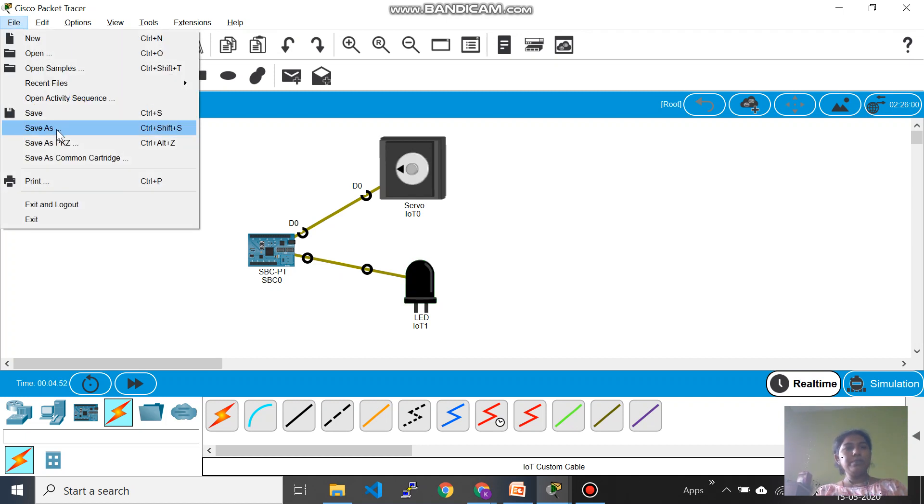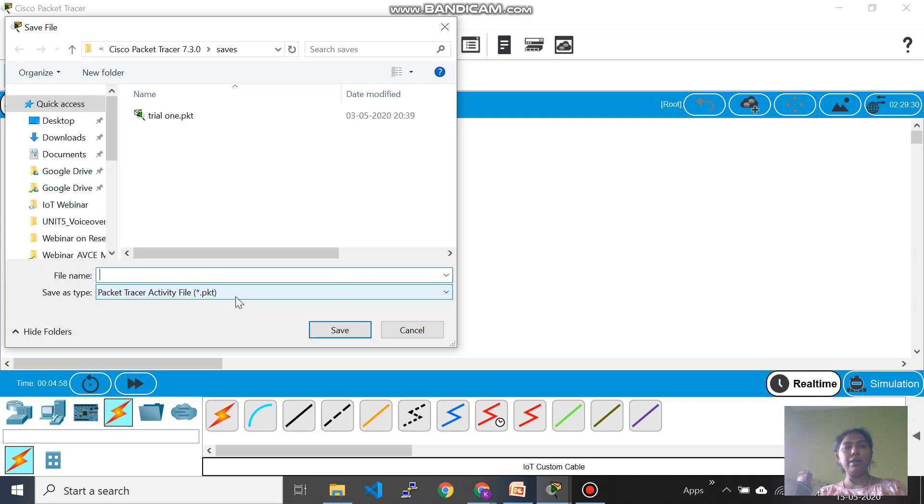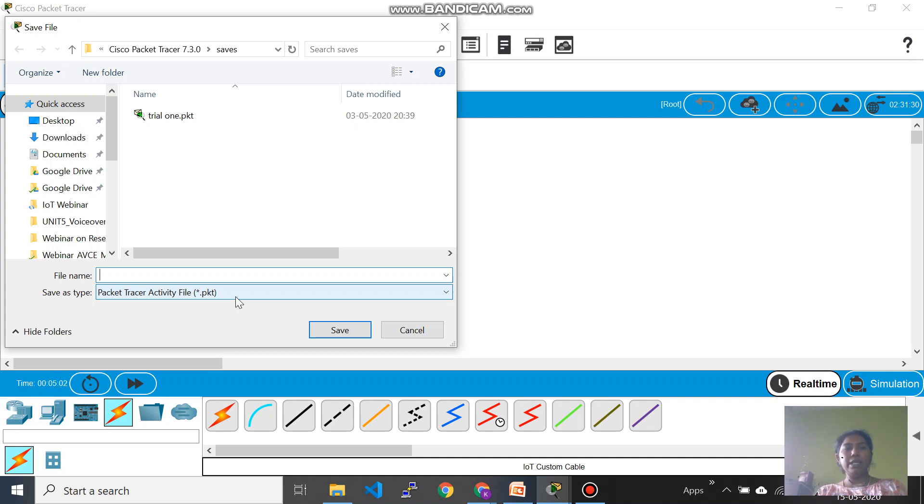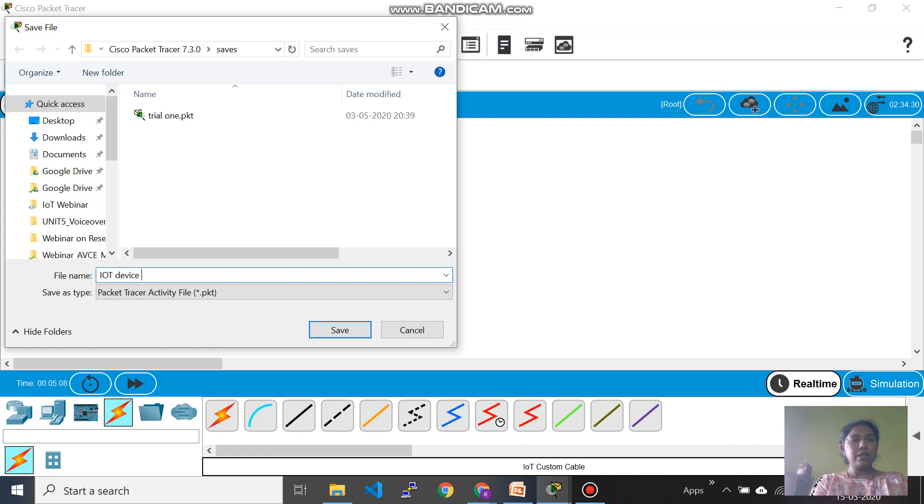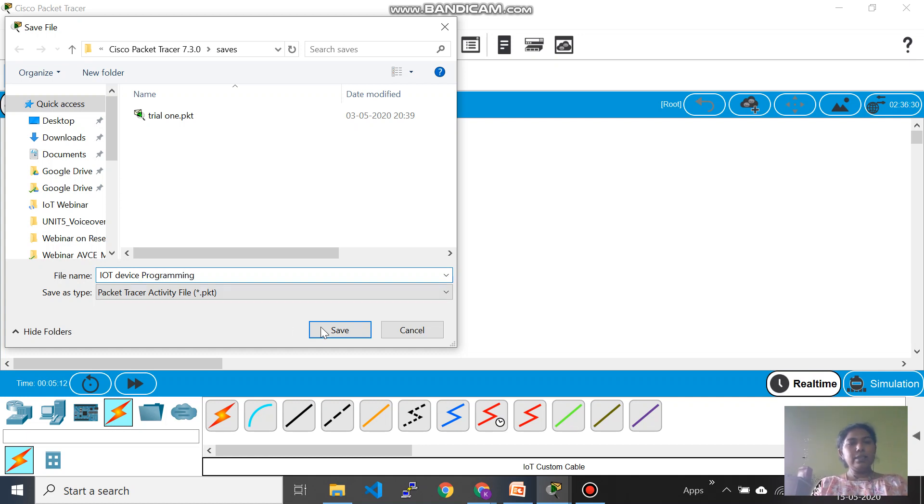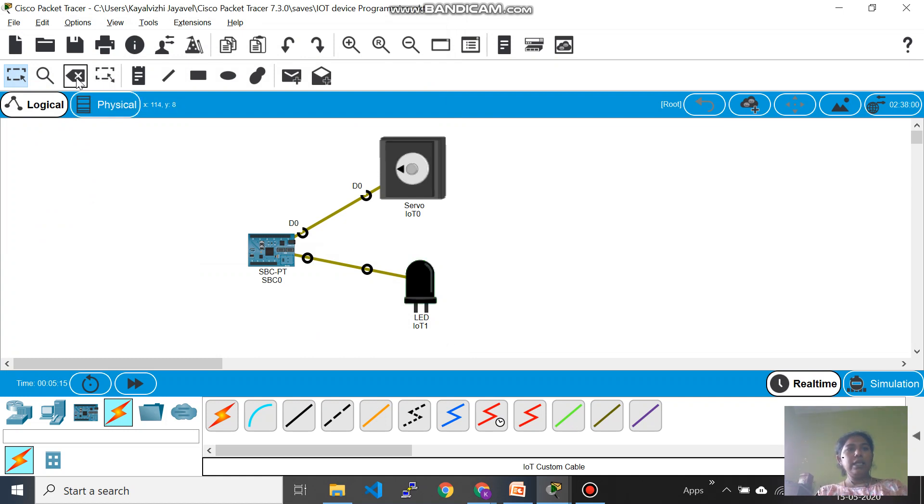You can say save as and then it will be stored in whichever folder you want. It will be stored as a PKT file, which is a packet tracer activity file. So the extension of this file is PKT, so you can give any name you want, like IoT device programming, and then say save which you can open later.